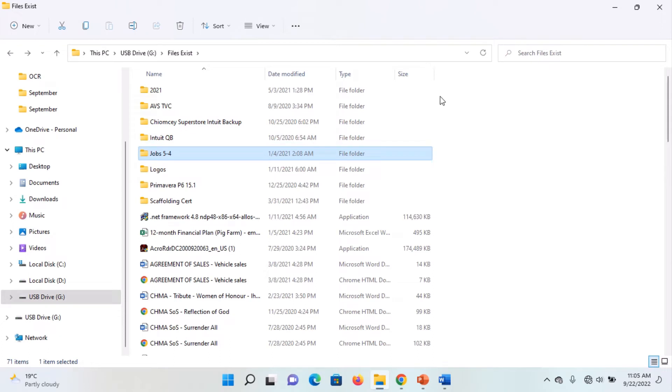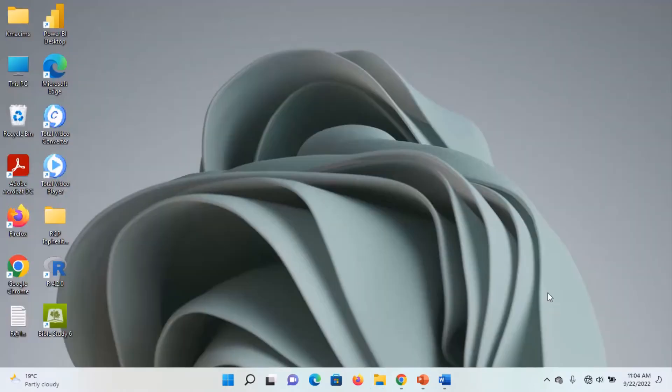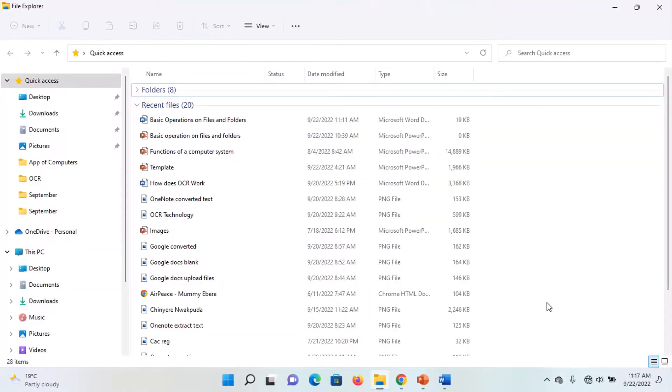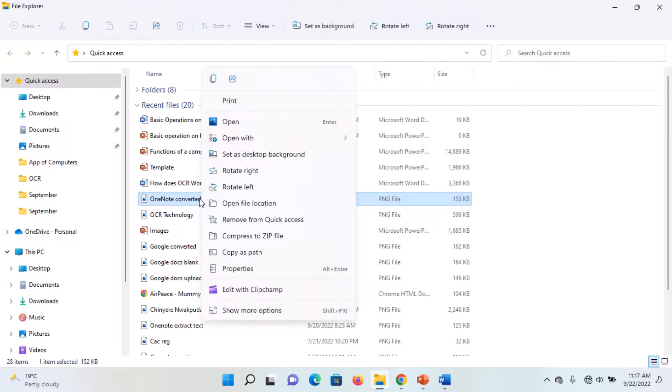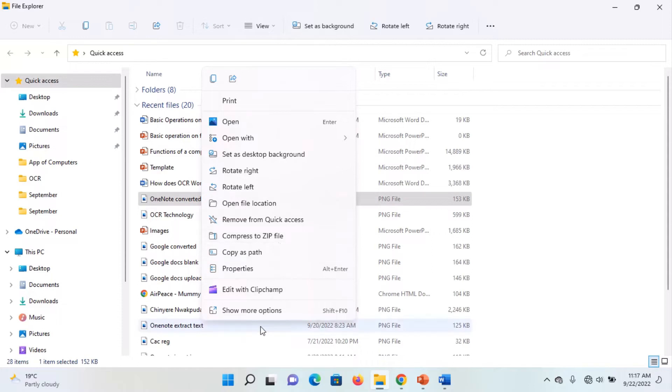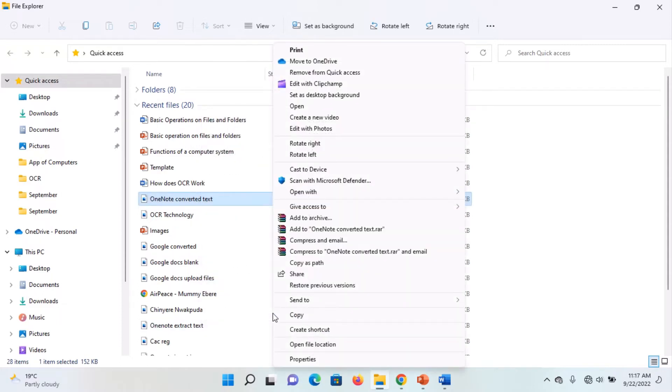Let us quickly look at some of the operations you can perform on files and folders. You can perform the following operations on files and folders in Windows Explorer. You can create a file or folder, you can delete a file or folder, you can copy a file or folder, compress a file or folder, you can rename a file or folder, etc.